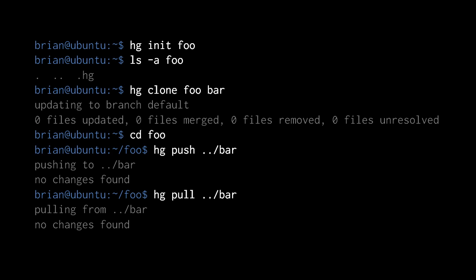Once we're in the foo repository directory and invoke 'hg push', the only argument specifies the path of the repository to which we are pushing. Pull works the same way — we specify the path to the repository from which we are pulling. Push and pull are smart in that they only copy change sets that the destination doesn't already have. Because we just cloned bar from foo, both repositories currently have exactly the same set of change sets, which happens to be no change sets at all.